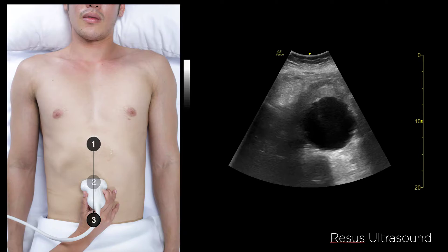Hi everyone. Everybody was curious about how we could scan for Triple-A and not miss a thing, so today I'm going to teach you in about three minutes how we could scan for Triple-A.